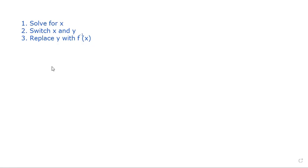And then when we do that, we're going to replace y with f-inverse. And that's when we know we will have solved the inverse of the function.